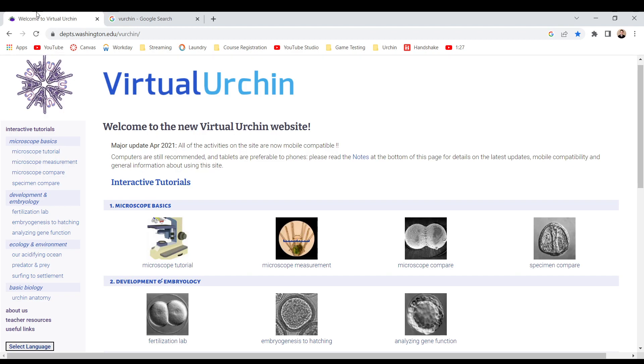All the activities we're up to are now mobile compatible. Computers are still recommended, and tablets are preferred from us. Please read the notes at the bottom of the page for details and latest updates on mobile compatibility and general information for using the site.